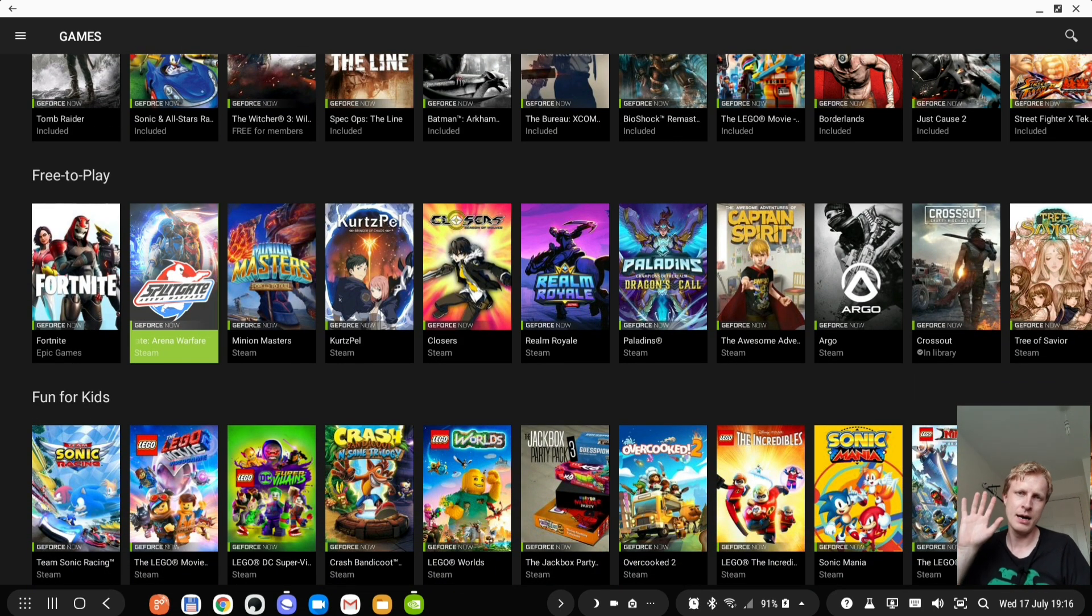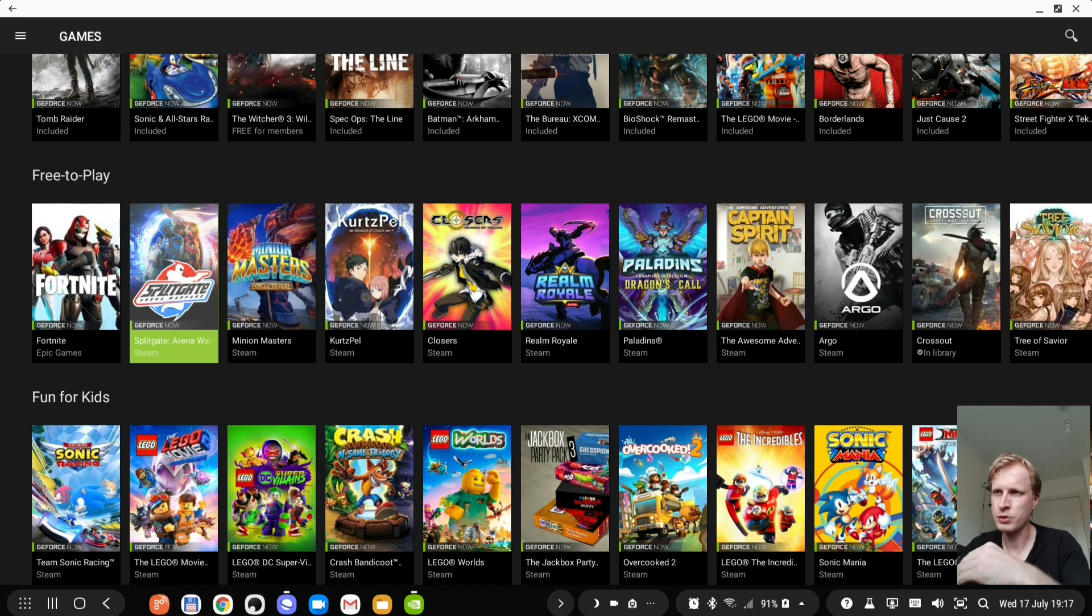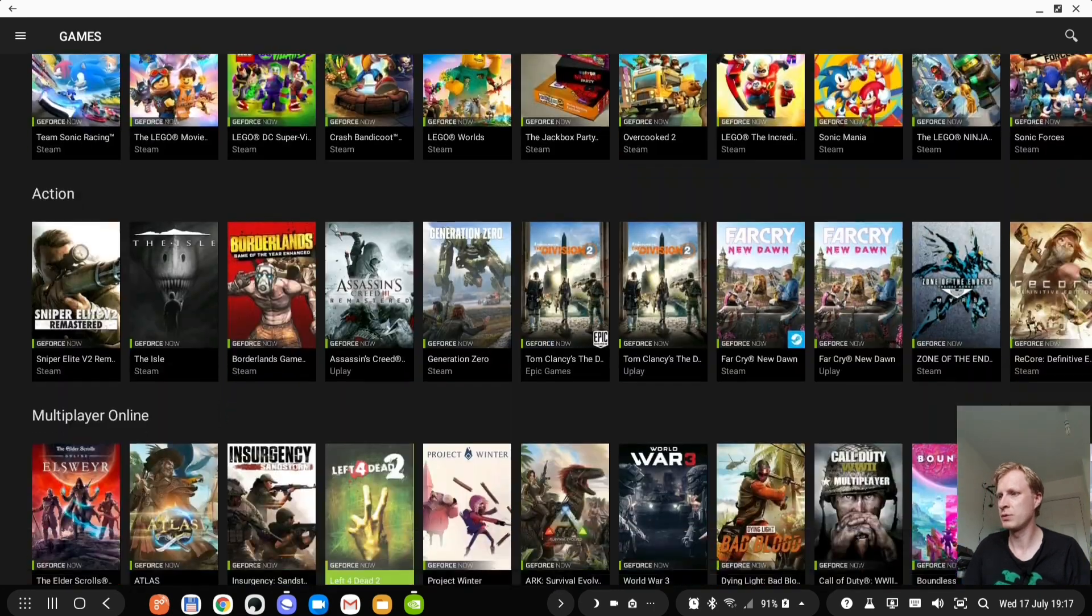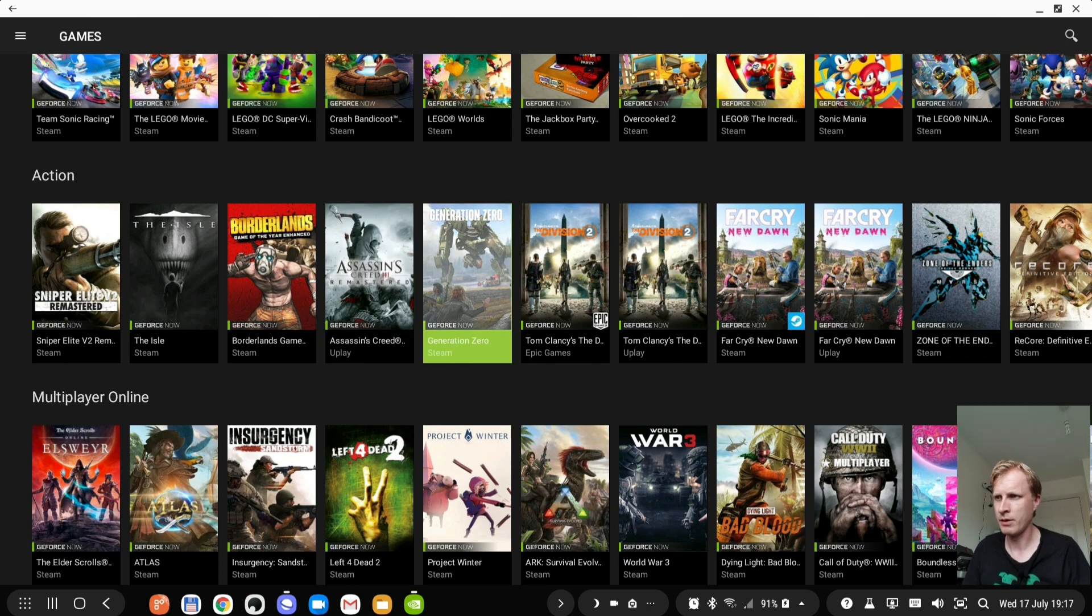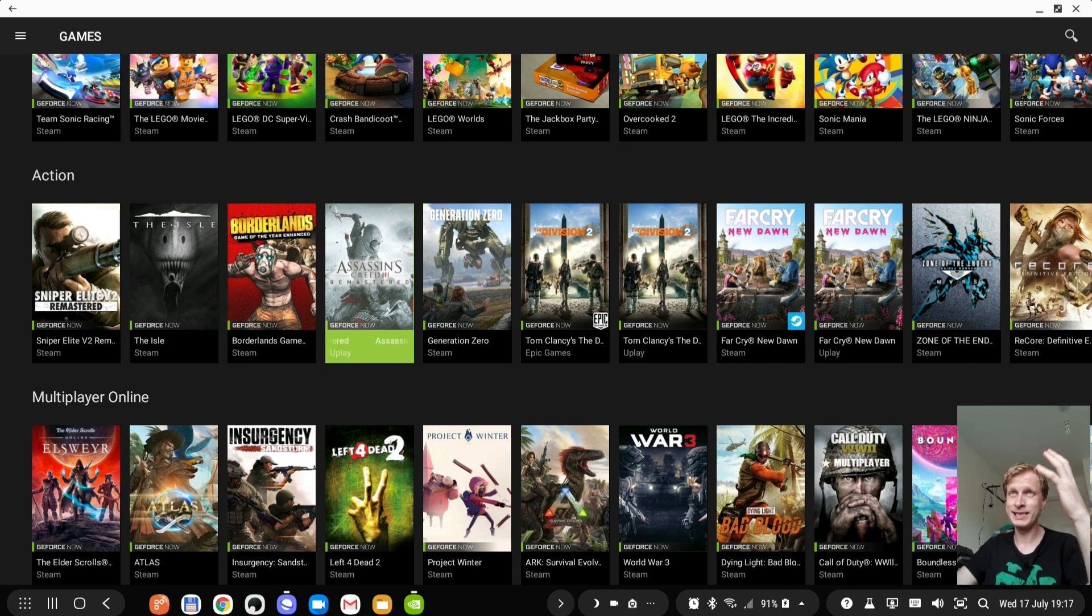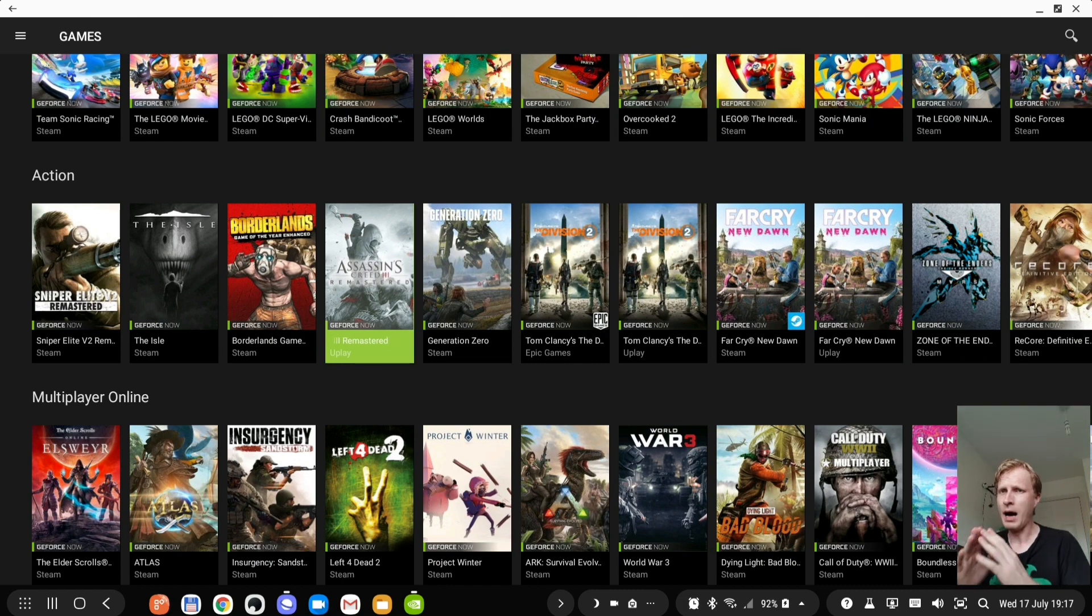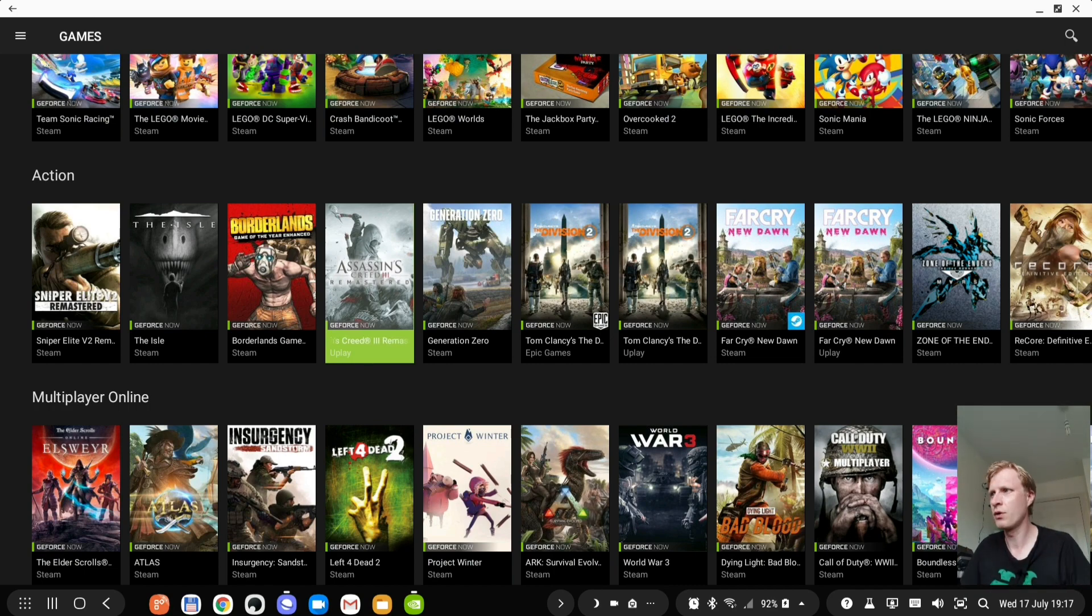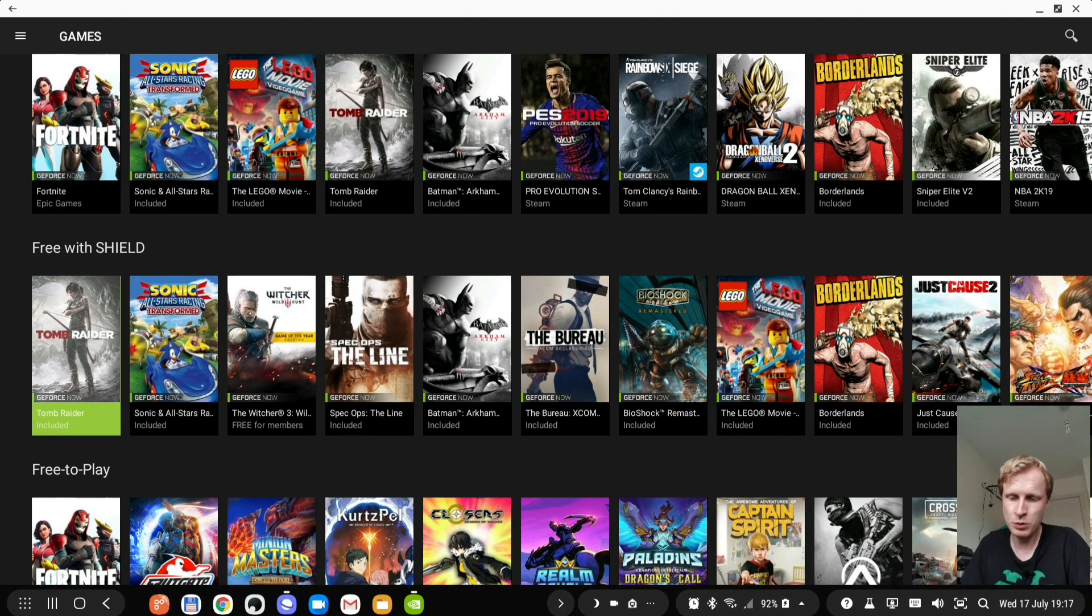Epic Games and Steam these two game providers or these game stores requires you to own the account on that particular store. So as an example if I want to play Borderlands it says Steam. When I try to play Borderlands it's actually gonna run the instance in the cloud for my PC then it's gonna launch Steam full screen gaming mode and then I need to log in and I need to download the game. I'm not gonna download the game to the Dex but it's actually downloaded to the cloud storage and then game proceeds but it takes a bit longer than if you're gonna try to play something that says included.